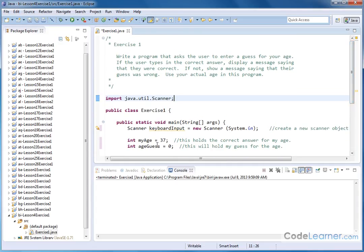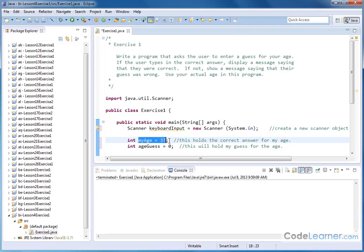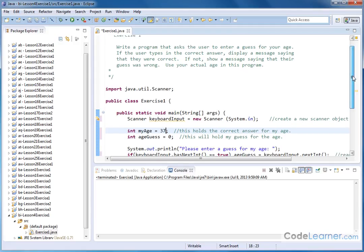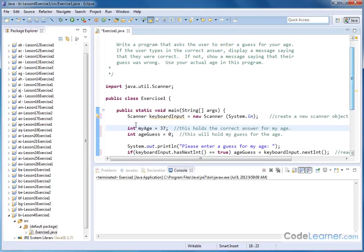Then we have a few integers here. We have one called myAge - my current age actually is 37, so if your age is 25, you'd put that here. This is going to hold the correct answer. Ultimately, we're going to compare against this number to see if the user was correct. We also need another integer called ageGuess. This is the one they're going to type in from the keyboard - that's their guess.